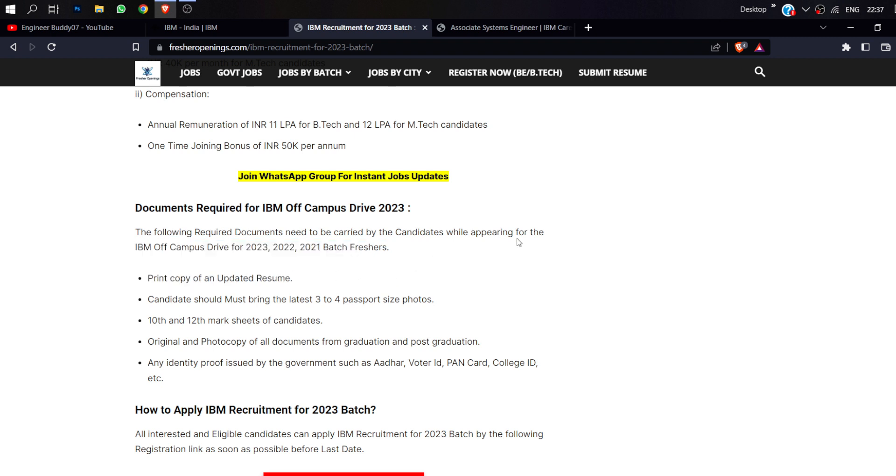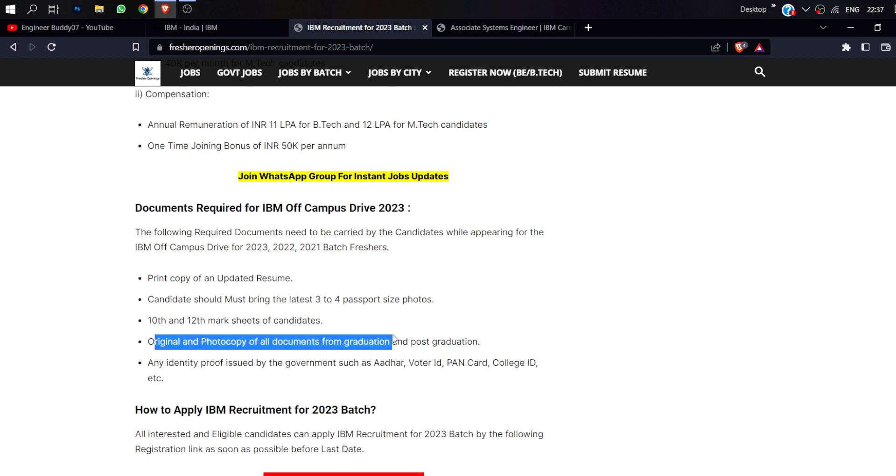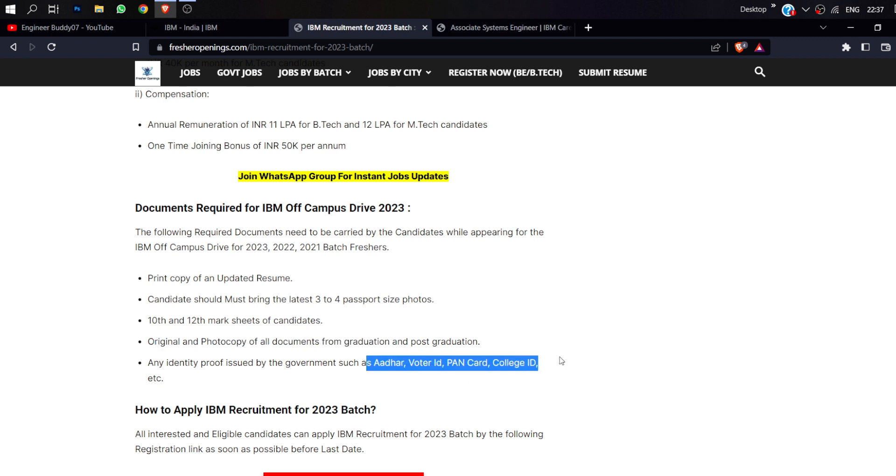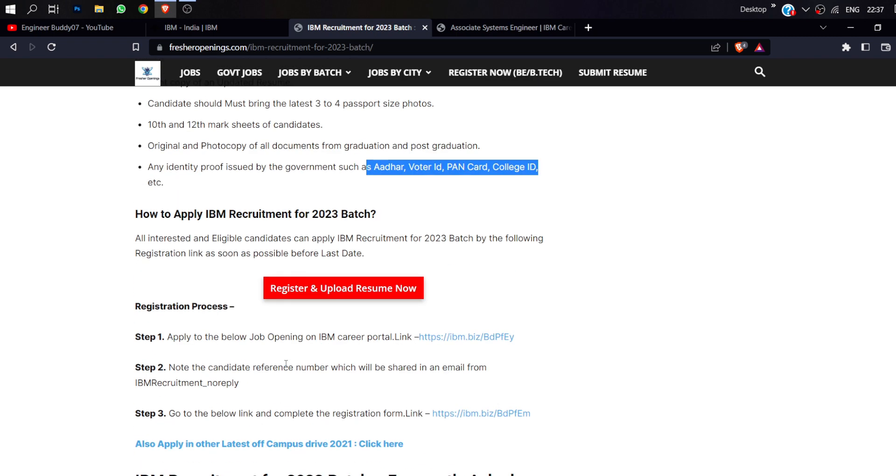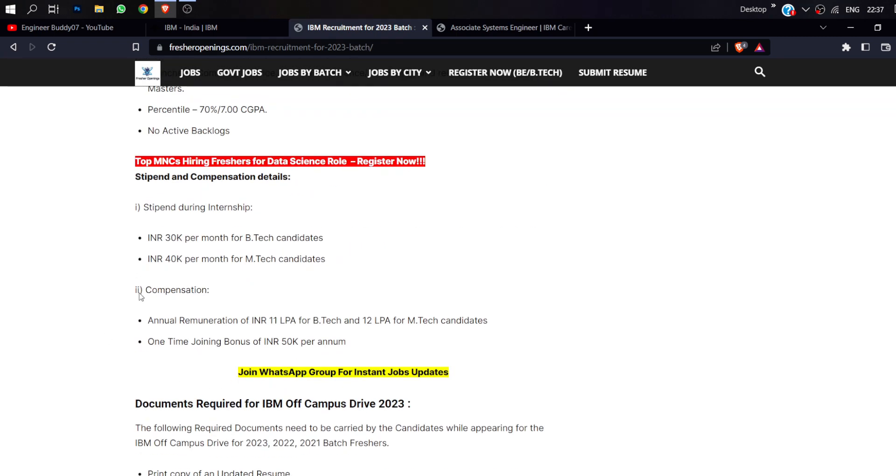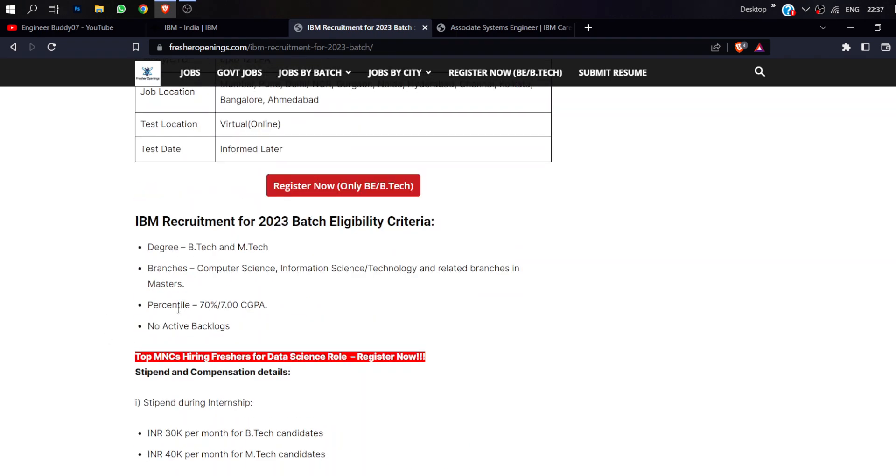The documents required: you have 3-4 passport size photographs, photographs of all documents for graduation and post graduation, and you have one identity like voter ID, college ID or Aadhaar card. Let's talk about stipend.